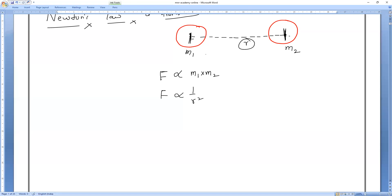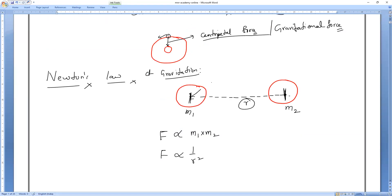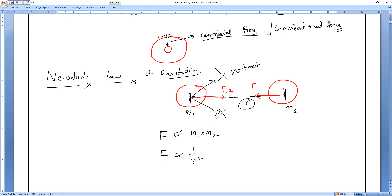This force of attraction acts only along the line joining the centers of the two bodies — it won't act in any other direction. Force of attraction by body 1 on body 2 acts in one direction, and force of attraction by body 2 on body 1 acts in the opposite direction, but always along the axis of the line joining the centers.